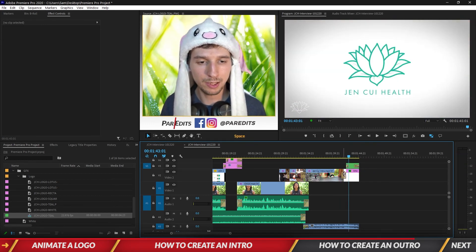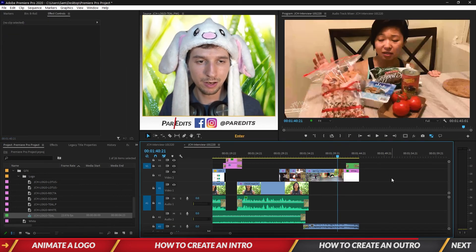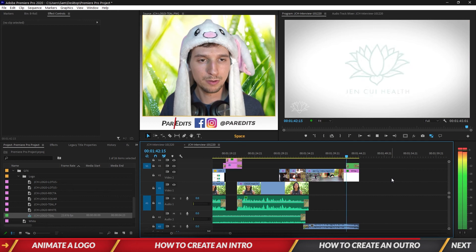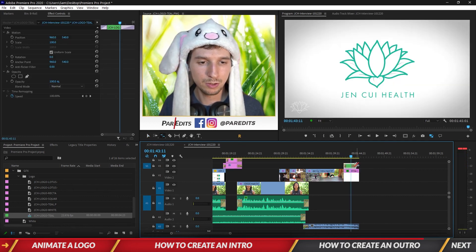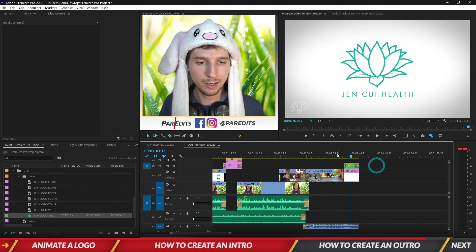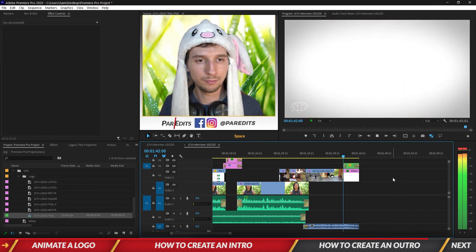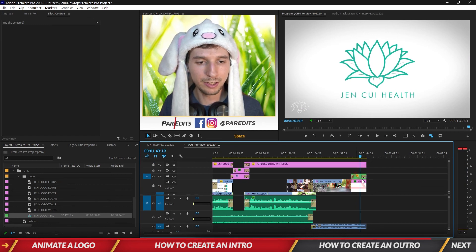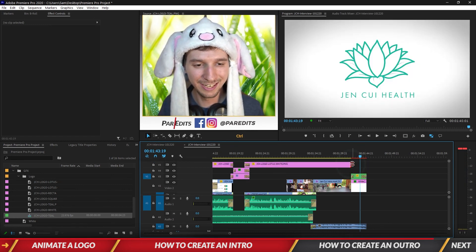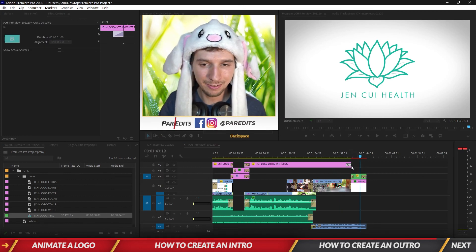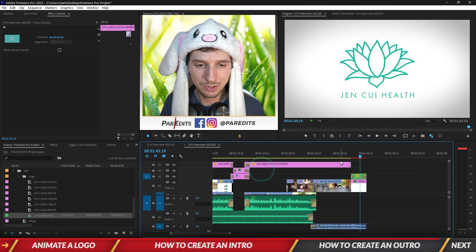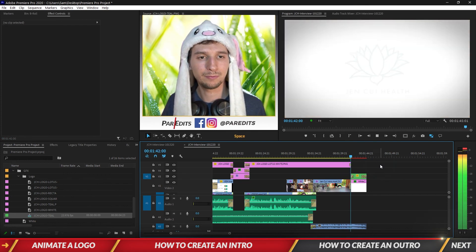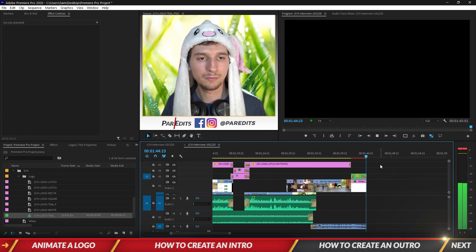Alright here we go. Oh do not want that. Okay so I want it to be like eight frames and I want it to pop in right there. Cool. So I don't need her logo on the bottom left either so let's fade that off, make that eight frames. Okay.